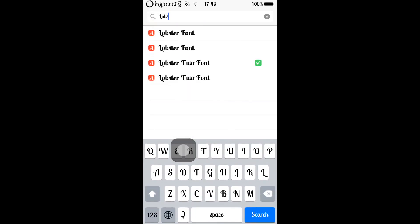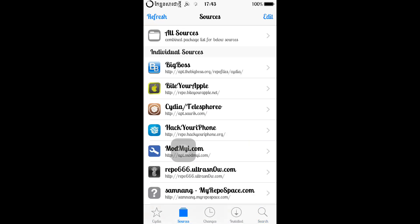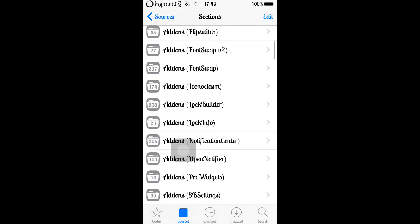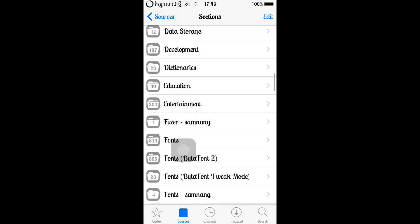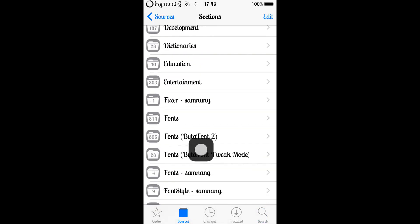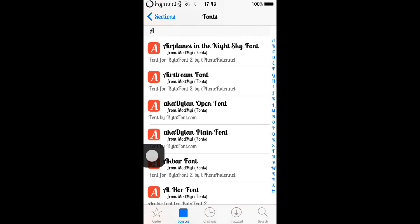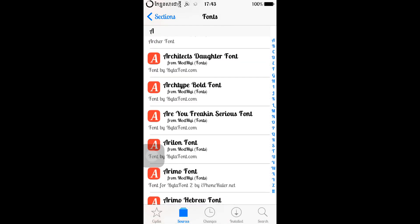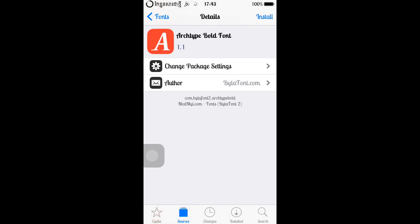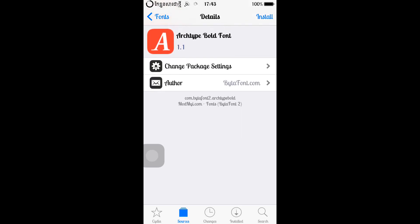And if you guys don't know the text style — I mean the font style you want — you can go to Sources, All Sources, and scroll down to Font, Buy the Font 2. Or this one is for Buy the Font. Select whatever you want to install, and you can preview it before you install. Just tap on it and after a while it will show you the screenshot of it.